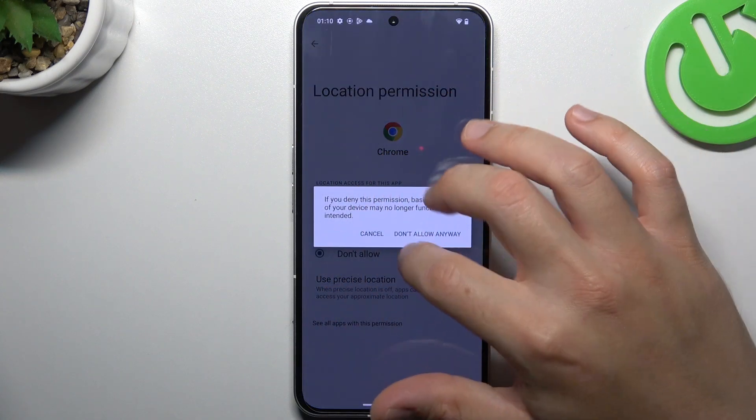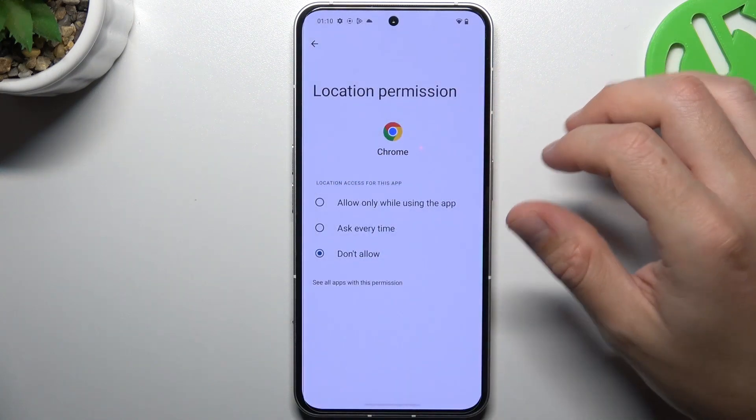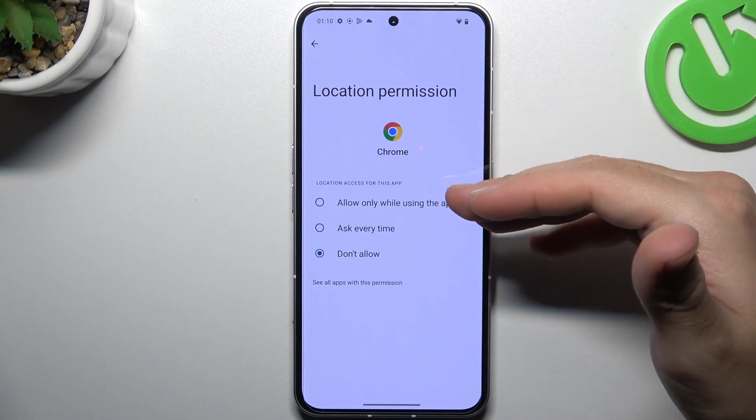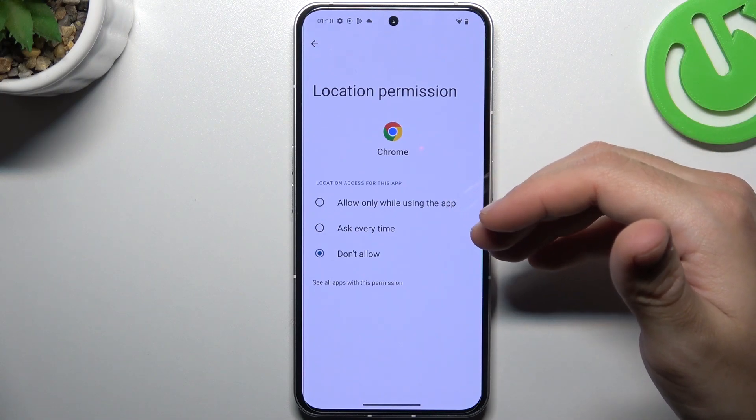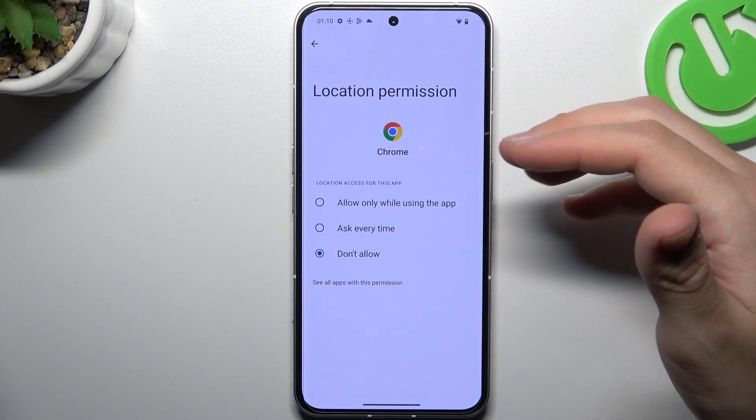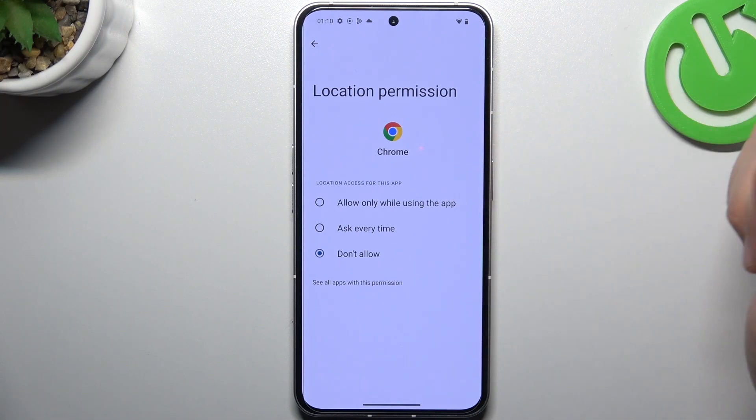Now select 'Don't allow' and configure it at the pop-up. With this location permission set up, the app cannot track anymore.